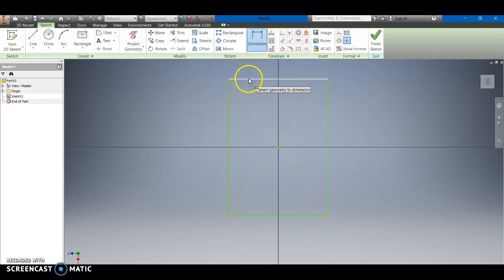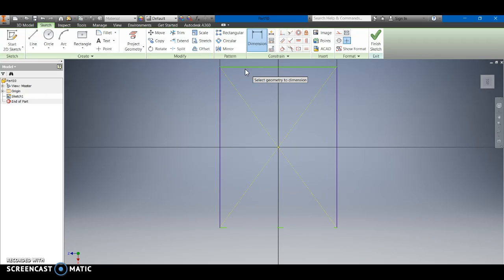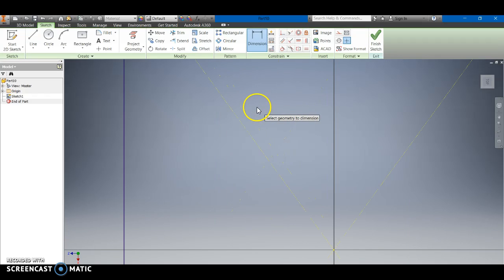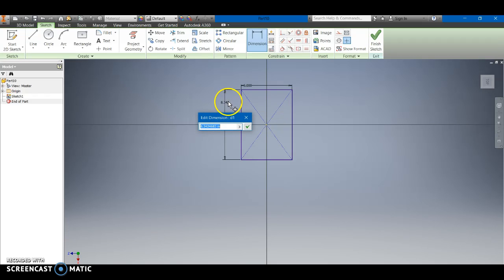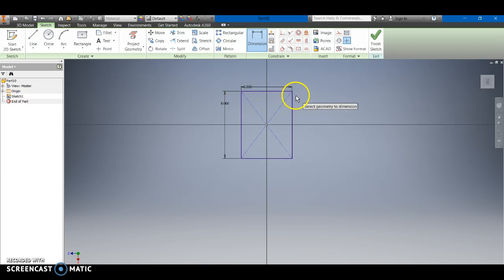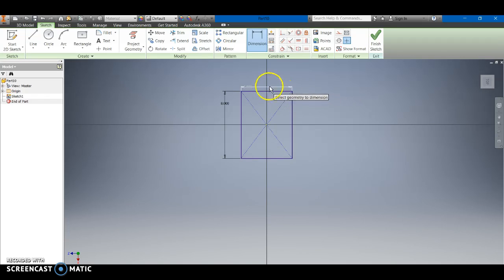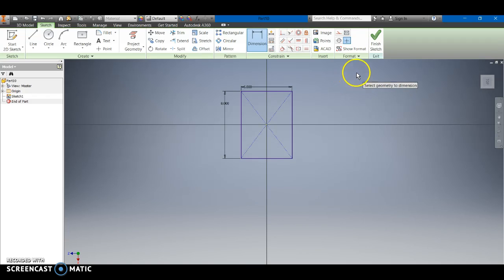We're going to dimension it. We've got six inches across here and over here we'll have eight. Now again you can sort of just kind of estimate it and get it close and that's close enough. We'll go ahead and dimension it just like we did. Once we've got that set up we're going to go ahead and we're going to finish the sketch.